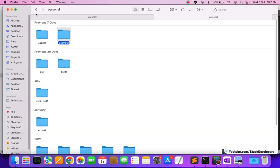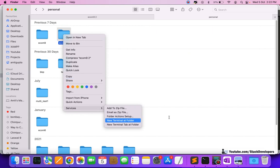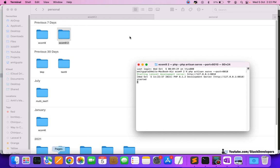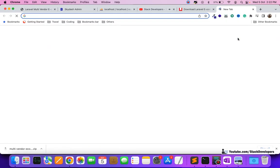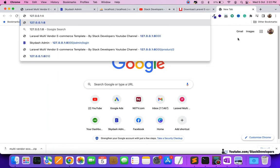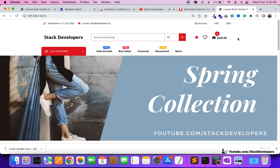Once that's done, we can run the project. We run `php artisan serve` and check that it runs without errors. You can see it is running fine — this is the code downloaded from the website after getting the credentials.